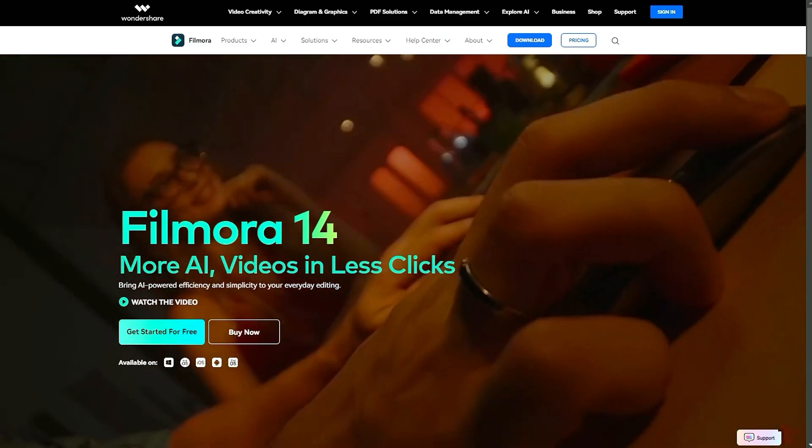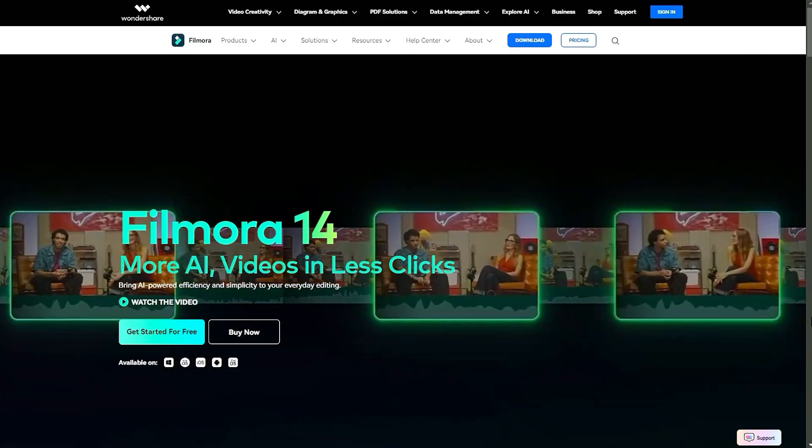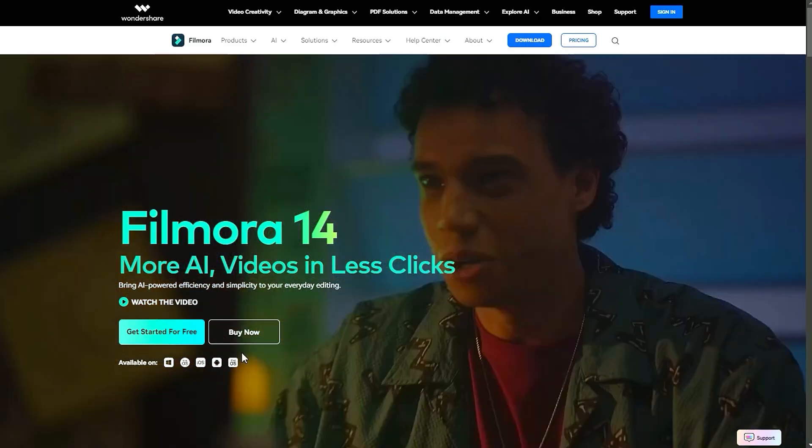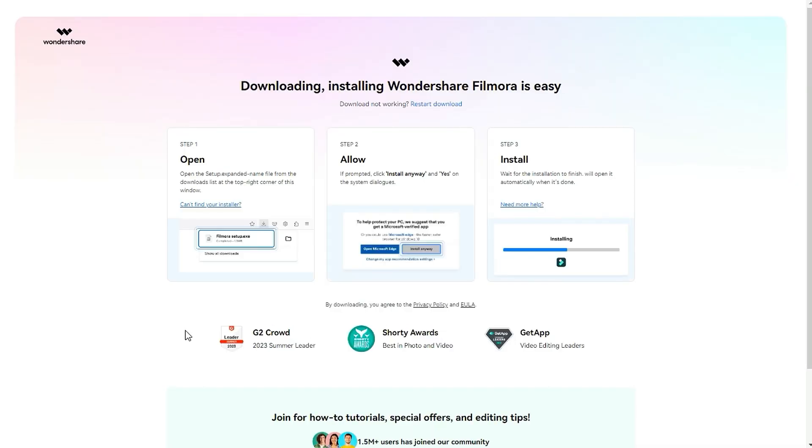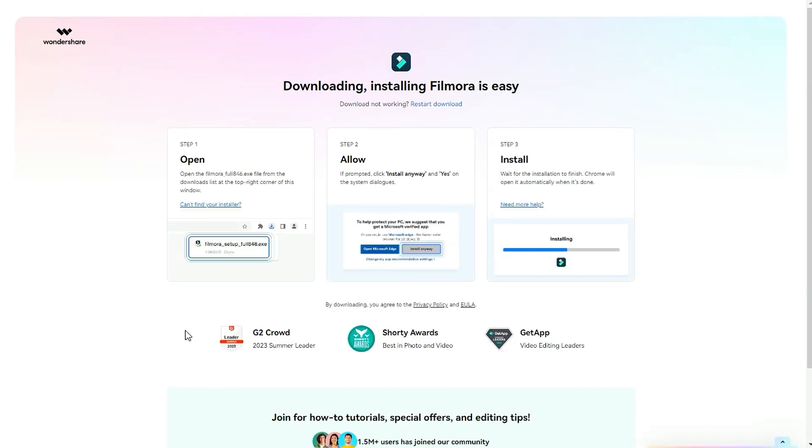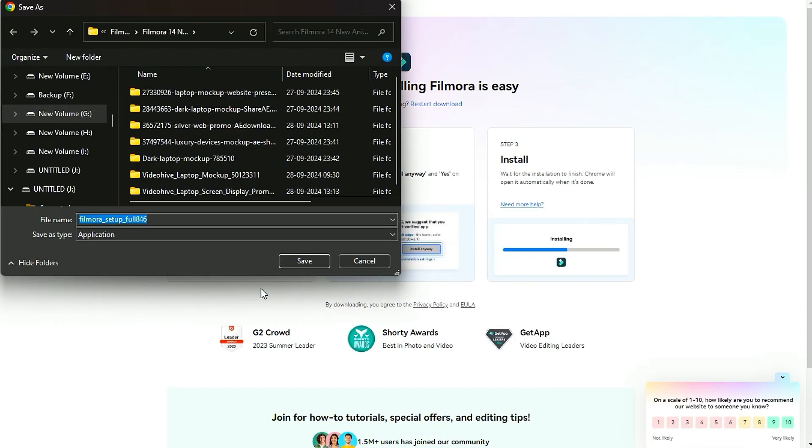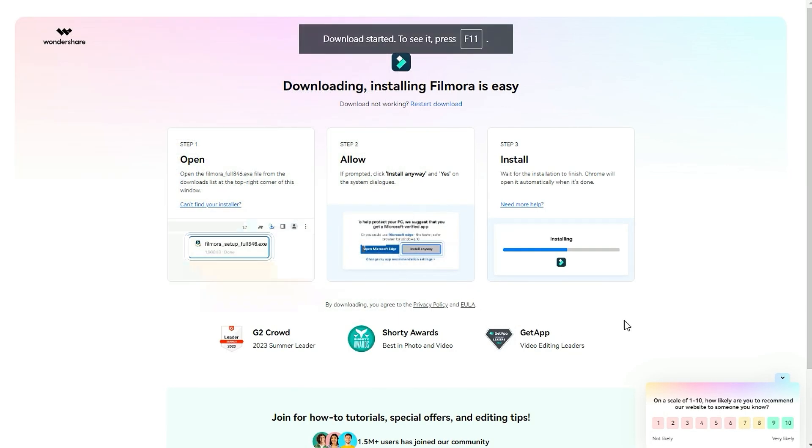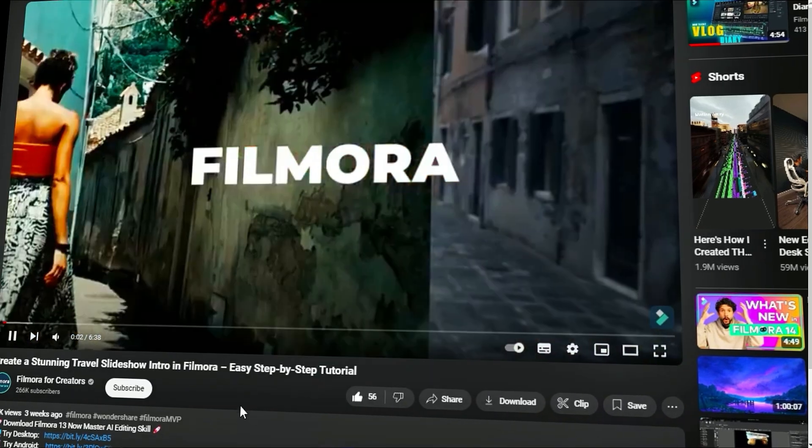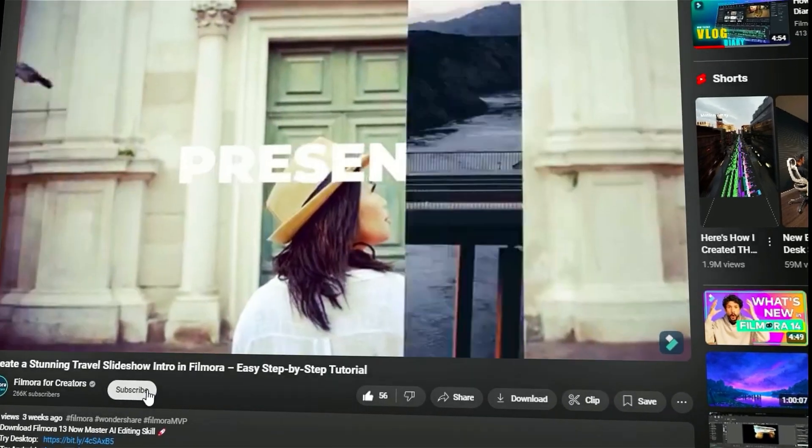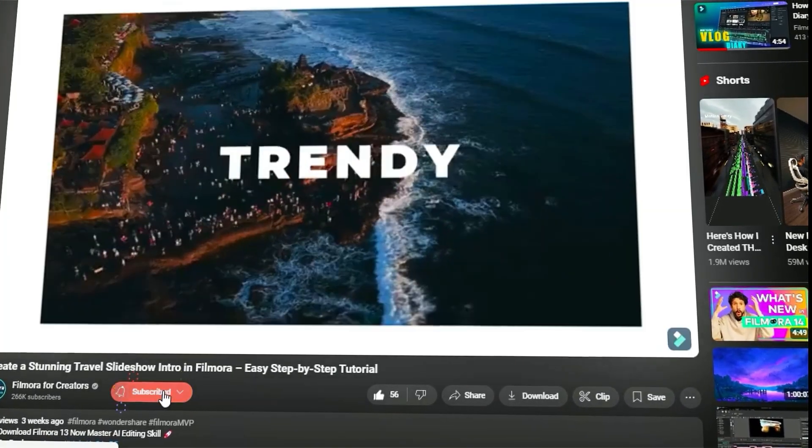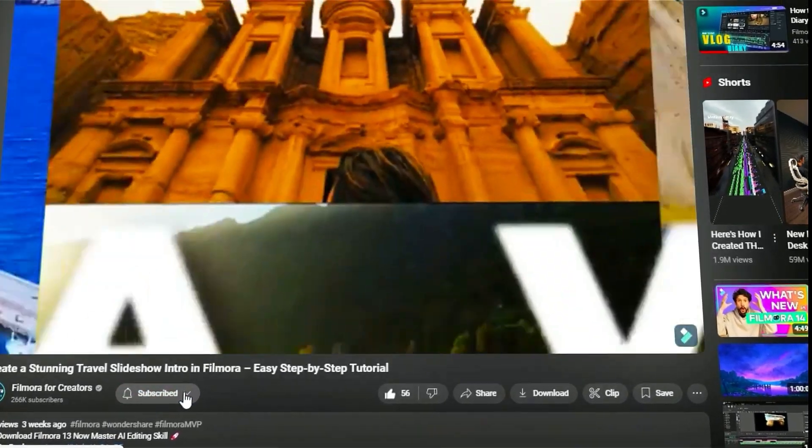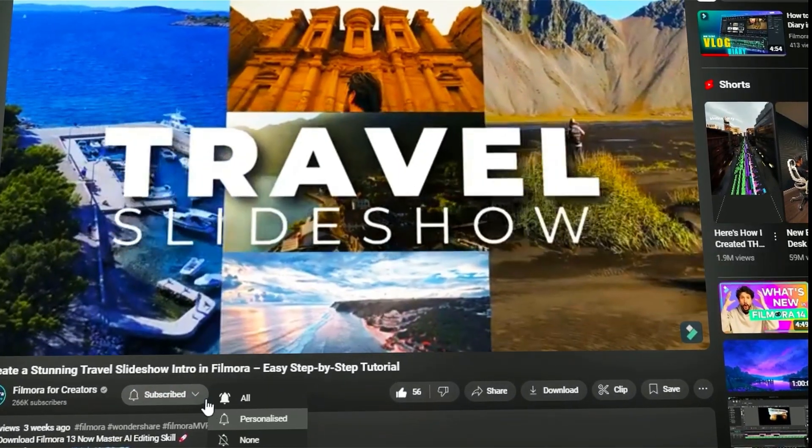Before we begin, if you haven't already installed Wondershare Filmora, please visit the official website and download the latest version, then install it on your computer. Also, remember to subscribe to our channel and hit the bell icon so you never miss any of our upcoming videos.